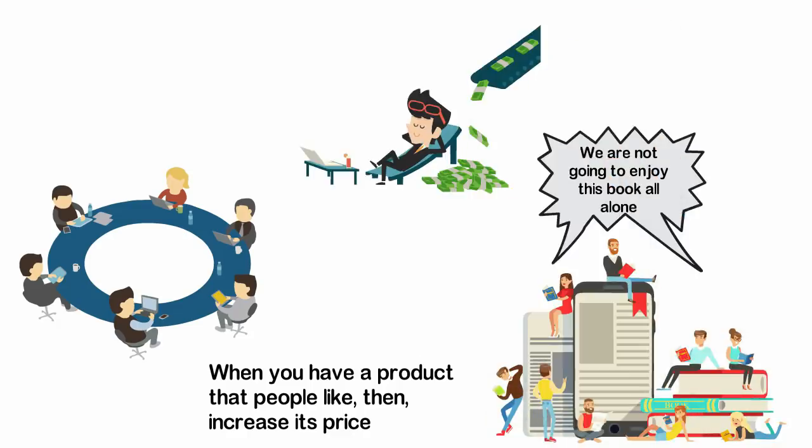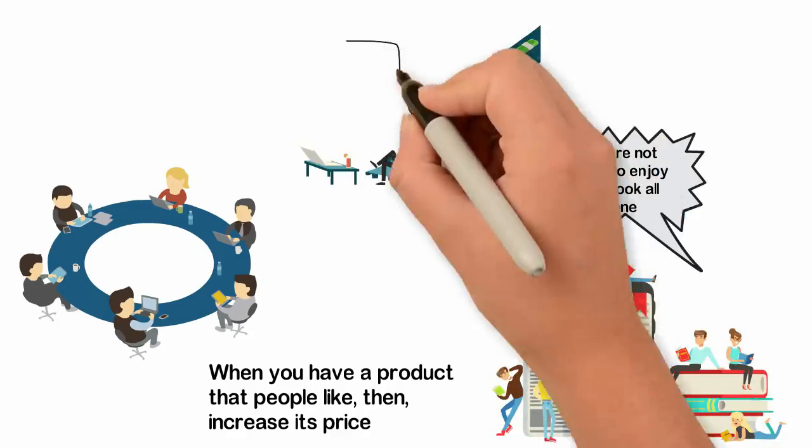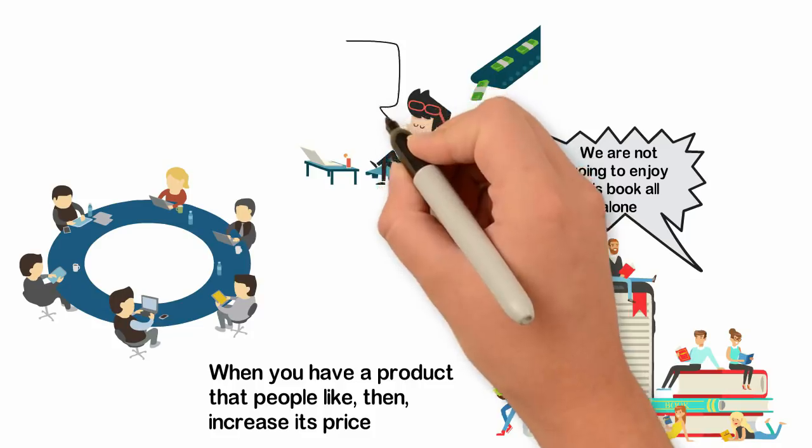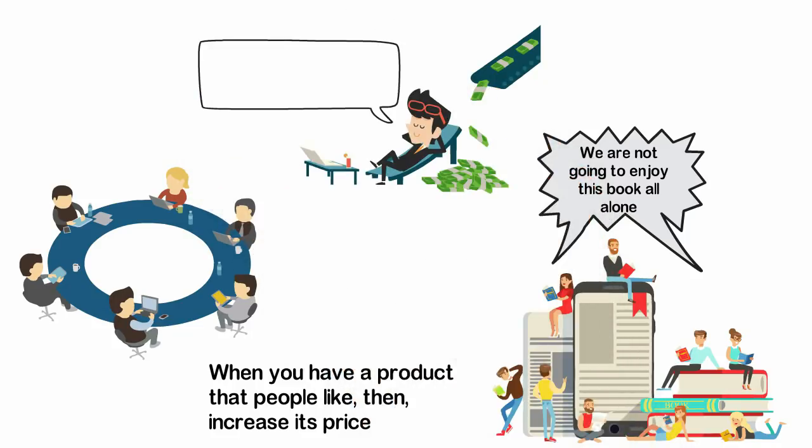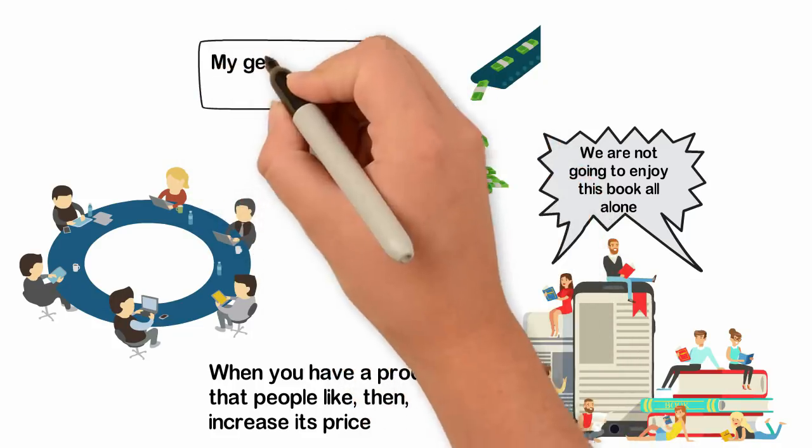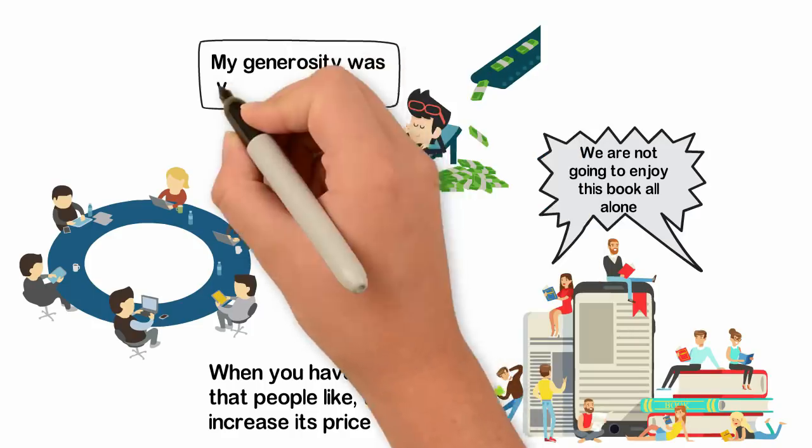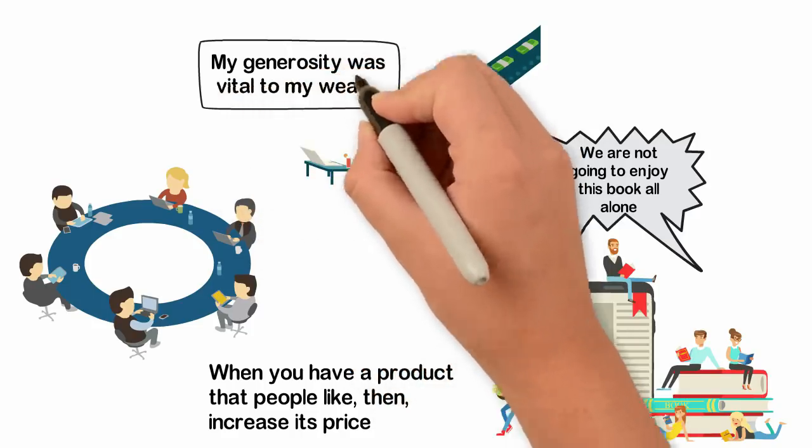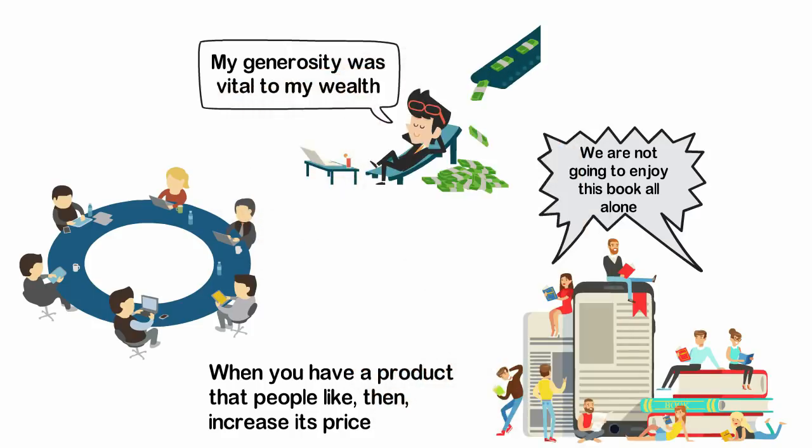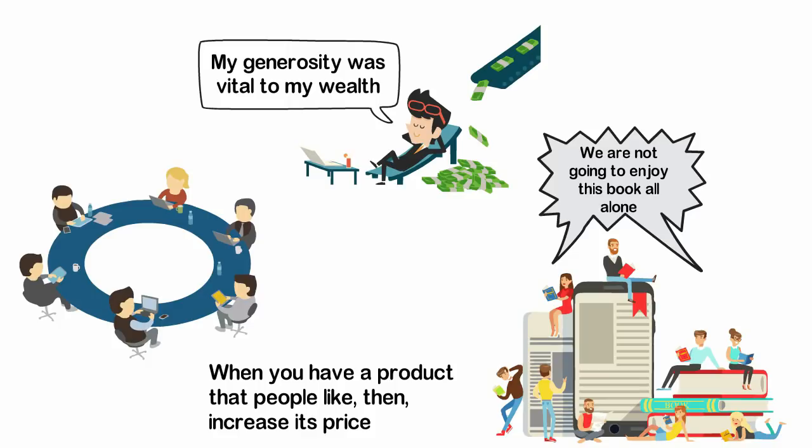I started making 10 times more money giving my book away than selling it. Don't sell time, sell value. To create value, pay attention to other people's needs, love people and be willing to solve their problem. Be generous and you'll get more in return.